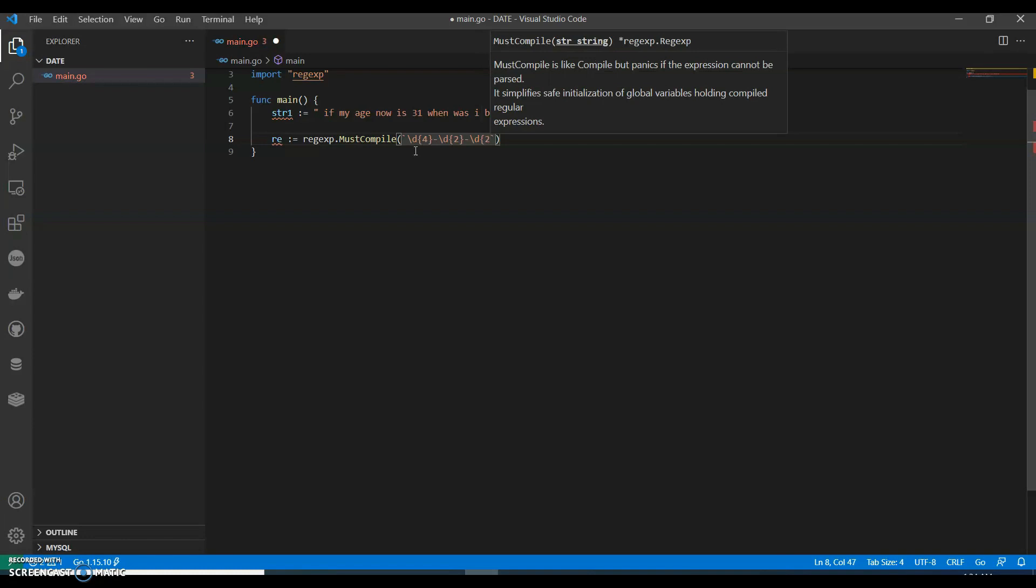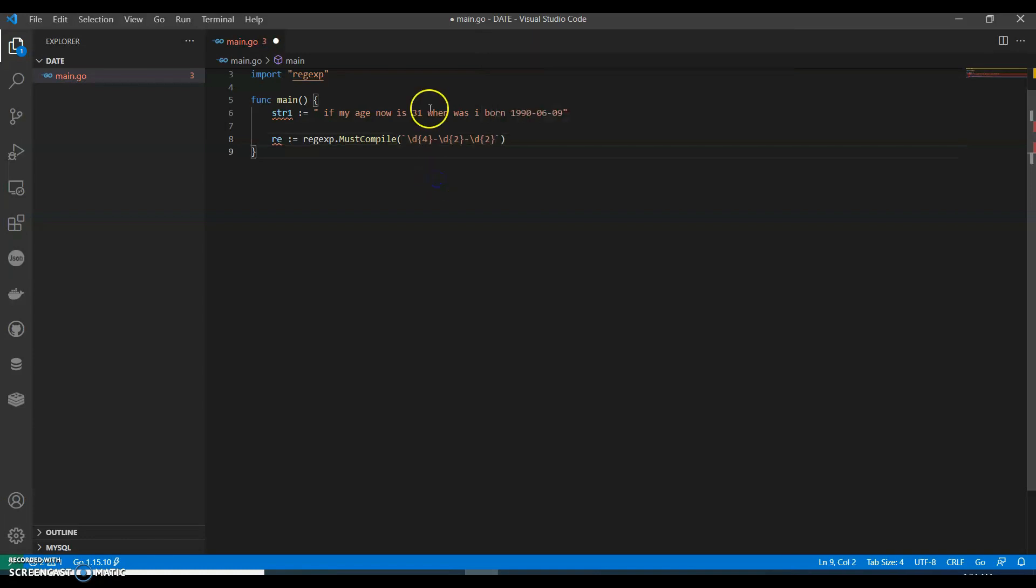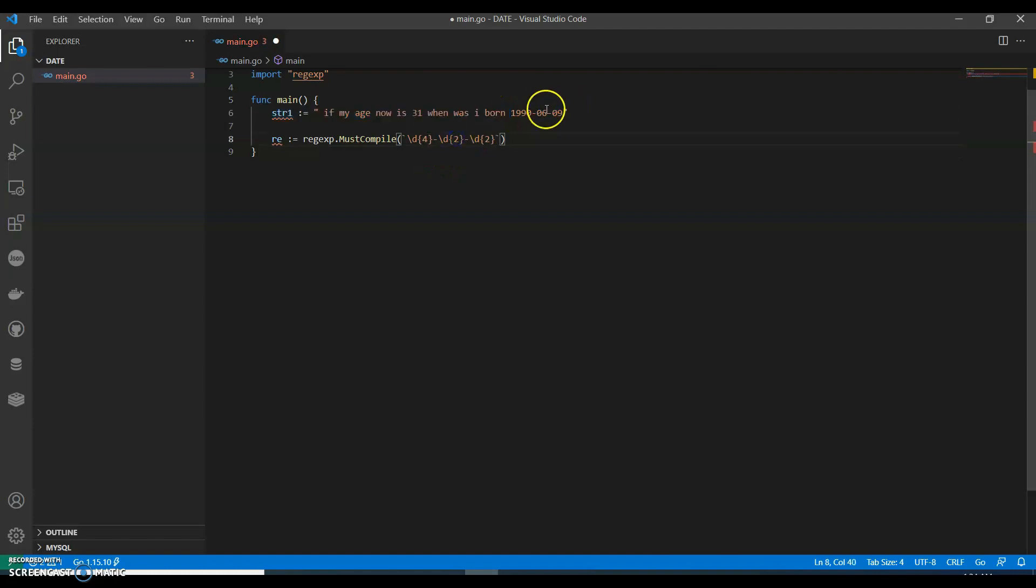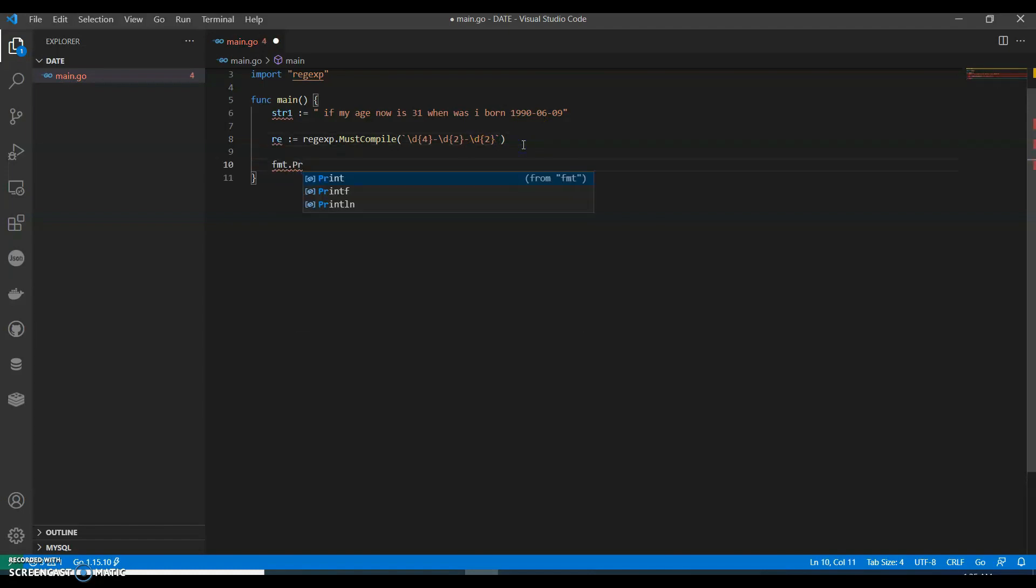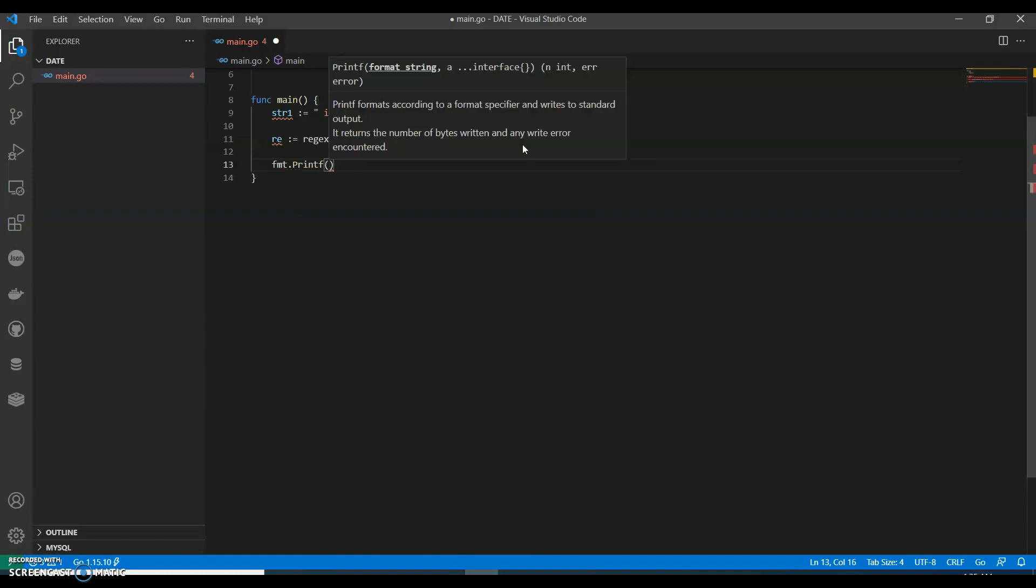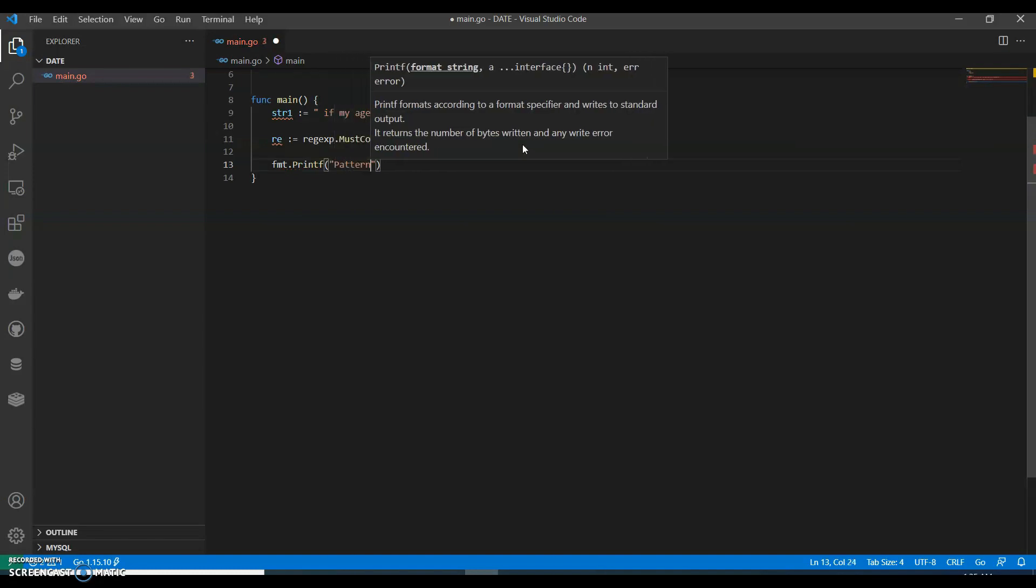Okay, so this 4 is to figure out the year, 2 is for month and date. And let's have a print statement. Let's say print format.